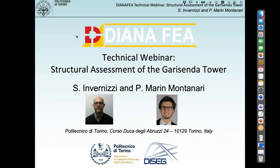Good afternoon, everyone. Thank you for joining this technical webinar session. Today, the topic is structural assessment of the Garisenda Tower. We at Diana FEA are very proud to welcome Stefano Inverzini, Associate Professor of Structural Mechanics at Politecnico di Torino, and Pedro Marin Montanari, a PhD student. They will be the two lecturers of this presentation.